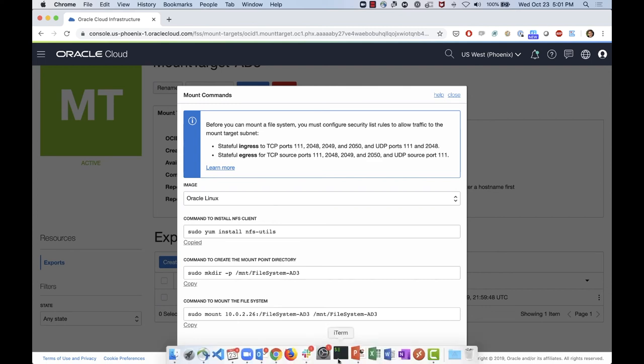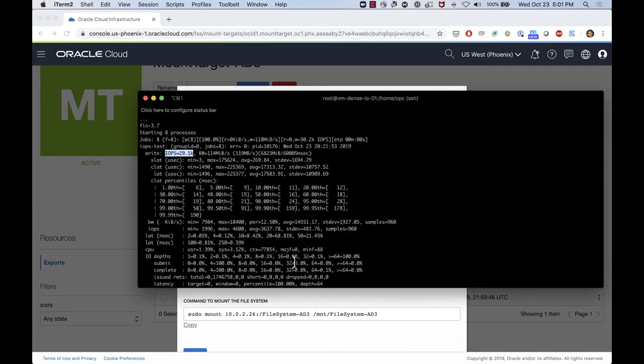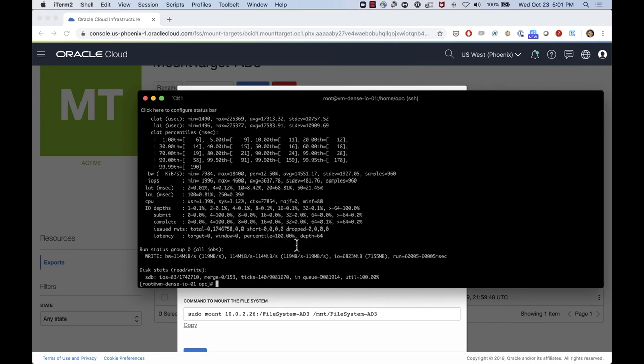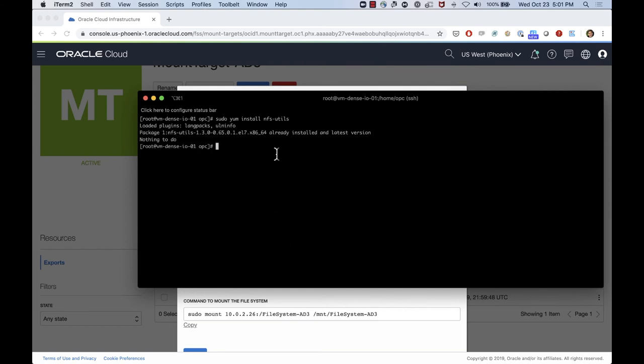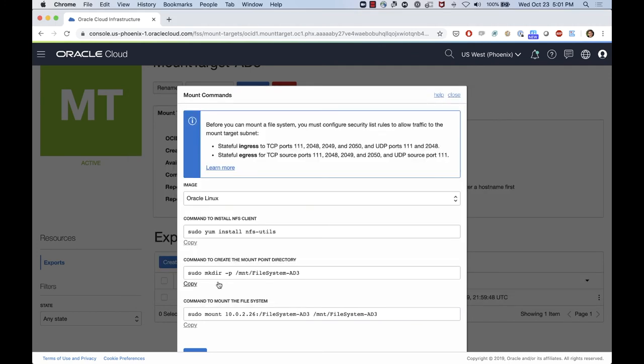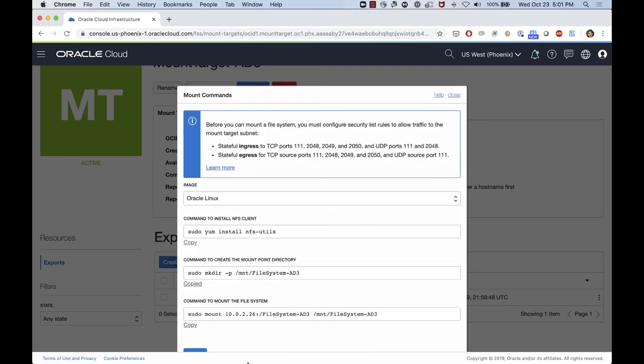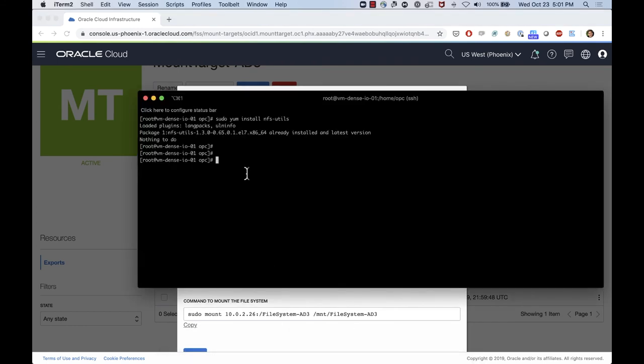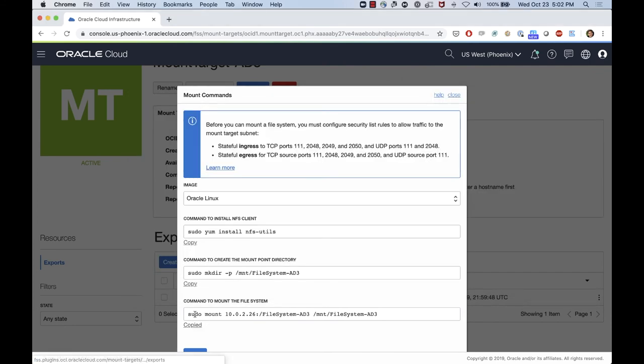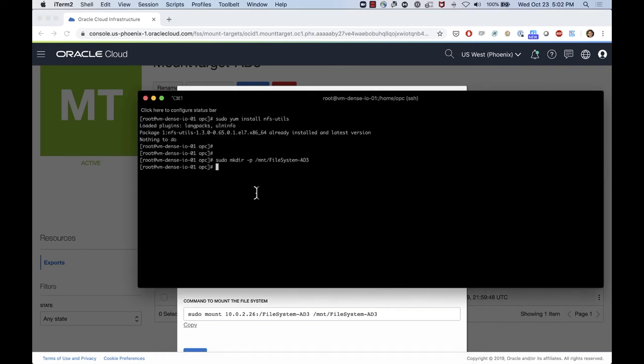If I go to the machine, I'm going to use this one, which is the DenseIO that we used before. If I just install the NFS utils, it says the package is already installed. Oracle Linux will come with the NFS utils installed. Now I can just go back here and I'm going to create a directory. Just use the recommended information here. It can be another directory if you want to. Just create that, and then now I can just copy the mount command and execute it.